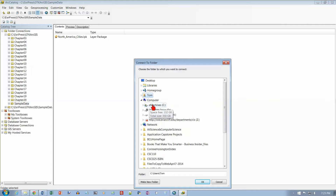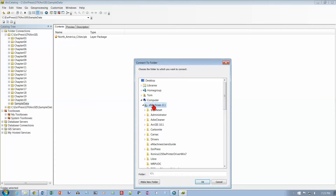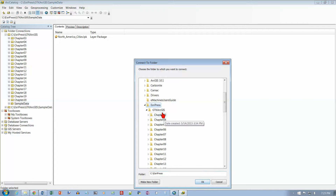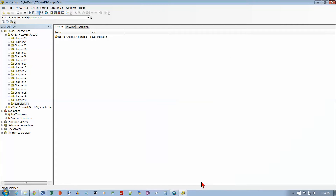Go to your computer and click on the C drive. We're looking for the folder that came with this textbook. Expand the folder, then click on GTK ArcGIS and click OK. Now in the ArcCatalog tree we should have a list of all our folders.